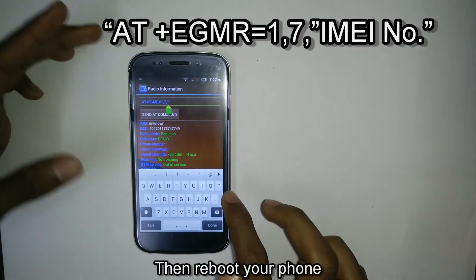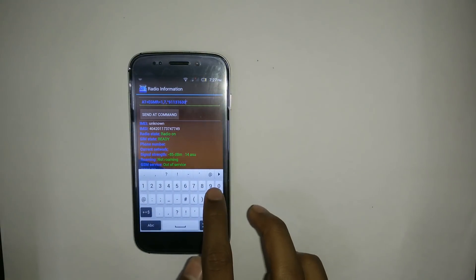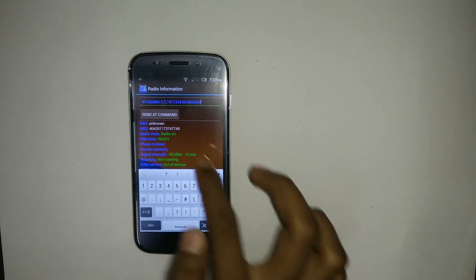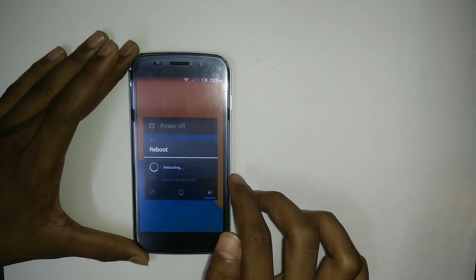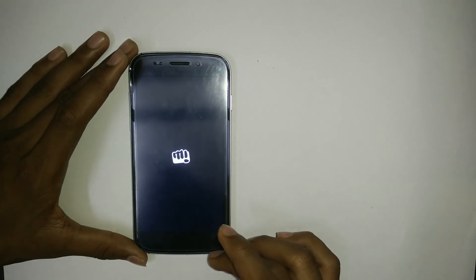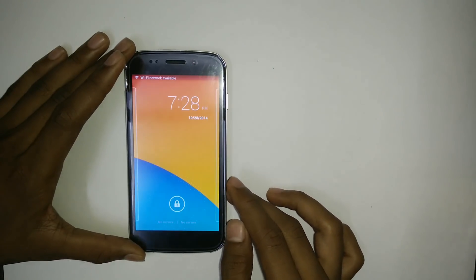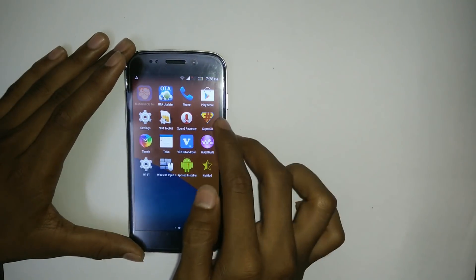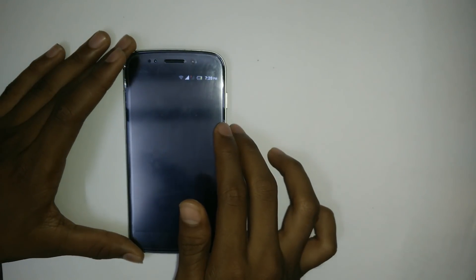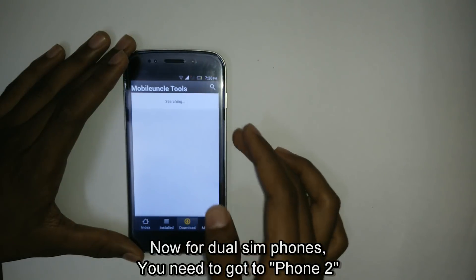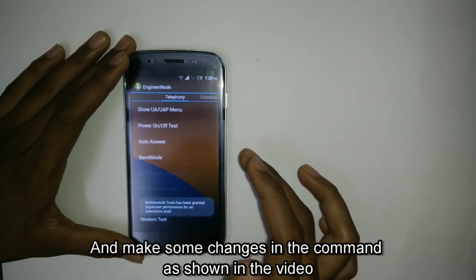Then reboot your phone. Now I will put the video in time lapse mode. For dual SIM phones, you need to go to Phone 2 and make some changes in the command.